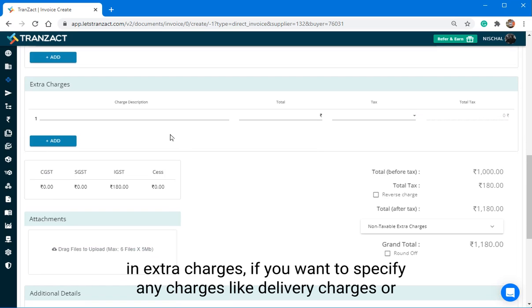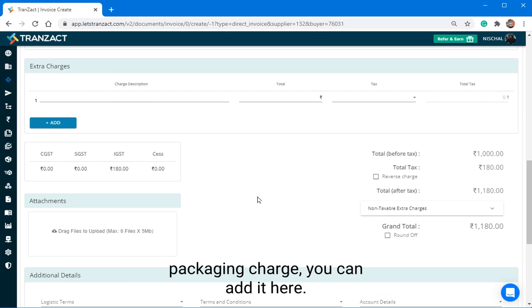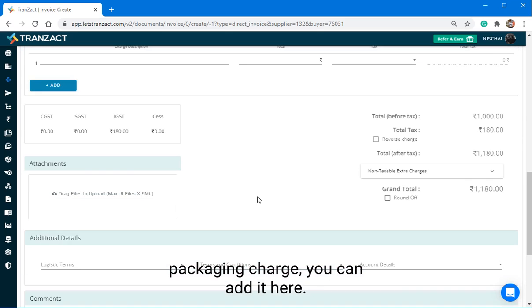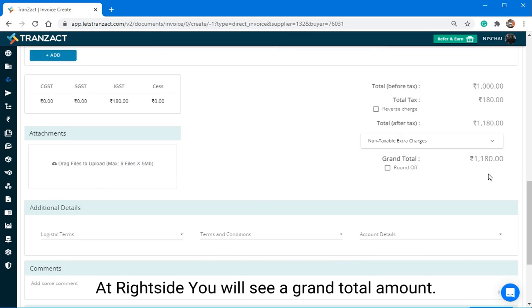In Extra Charges, if you want to specify any charges like delivery charge or packaging charge, you can add it here. At right side, you will see Grand Total Amount.